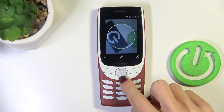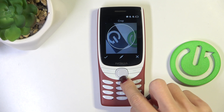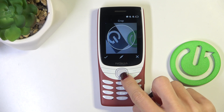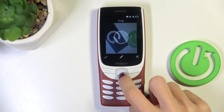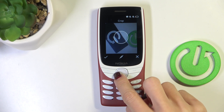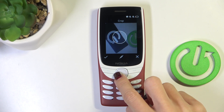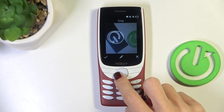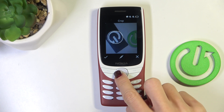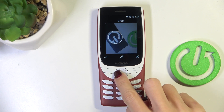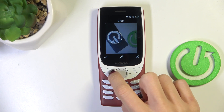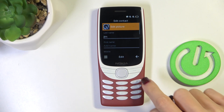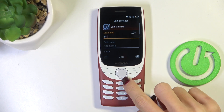Now you can customize the picture however you like. And once it is done, just click on the confirmation mark.